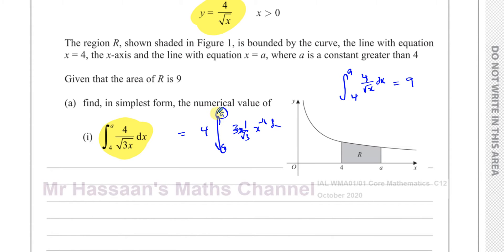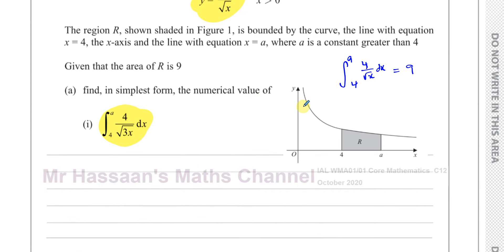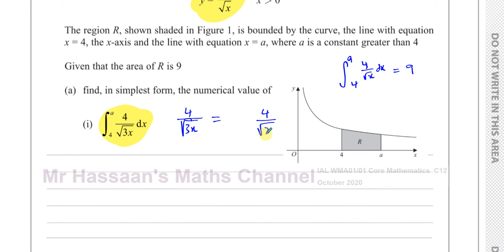We could find what a is, which is part B of the question. However, there's a much quicker way of doing this. We can try to rewrite four over the square root of three x in a form that has four over root x in it. Because I know what the integral of four over root x between a and four is — it's nine. So if I can express this in terms of something like that, then that would be quite easy.